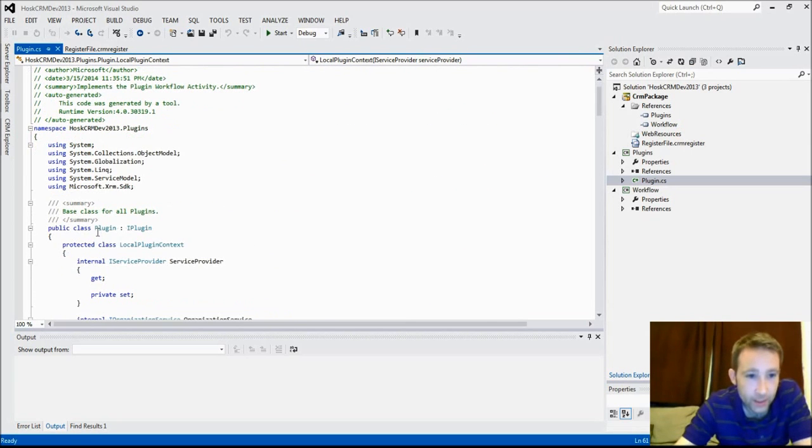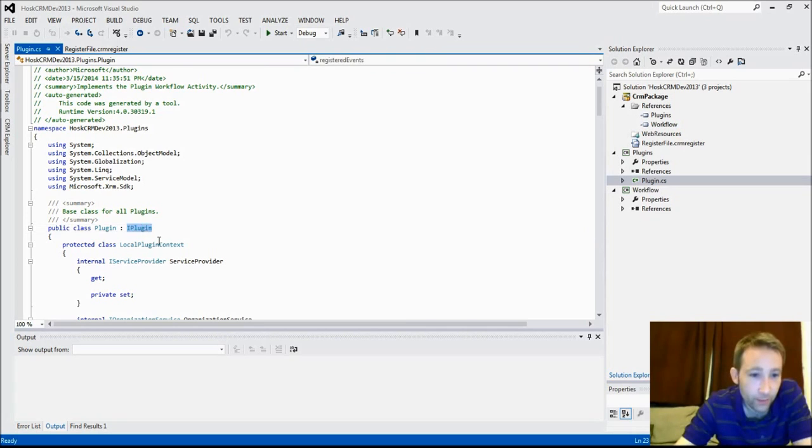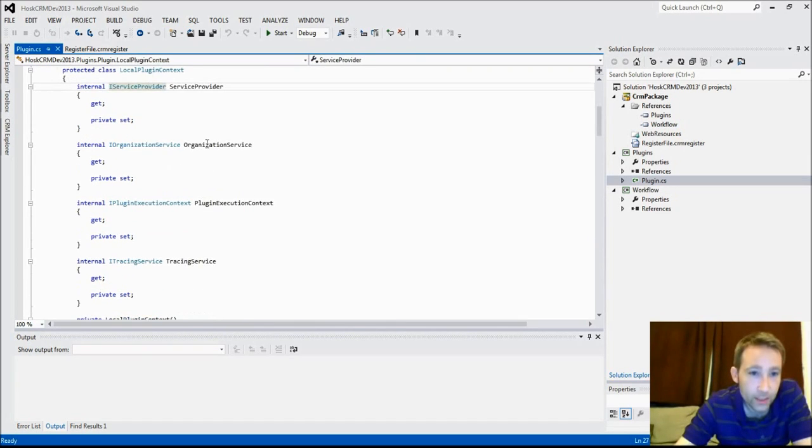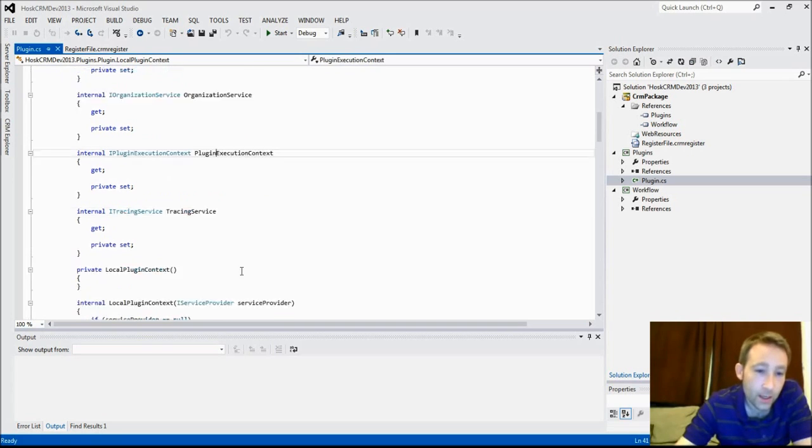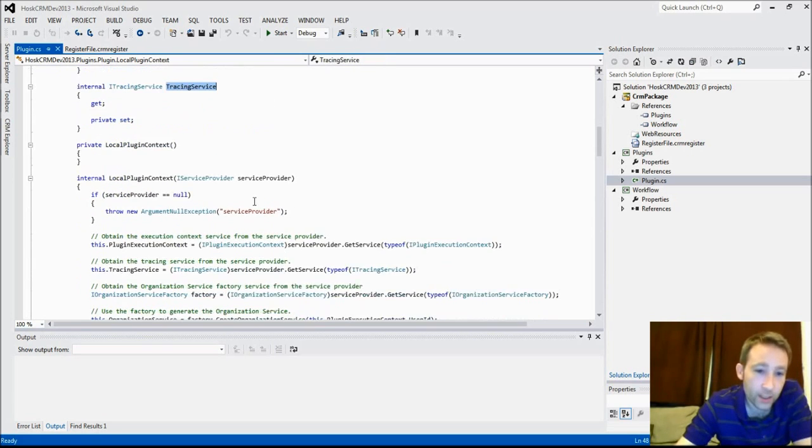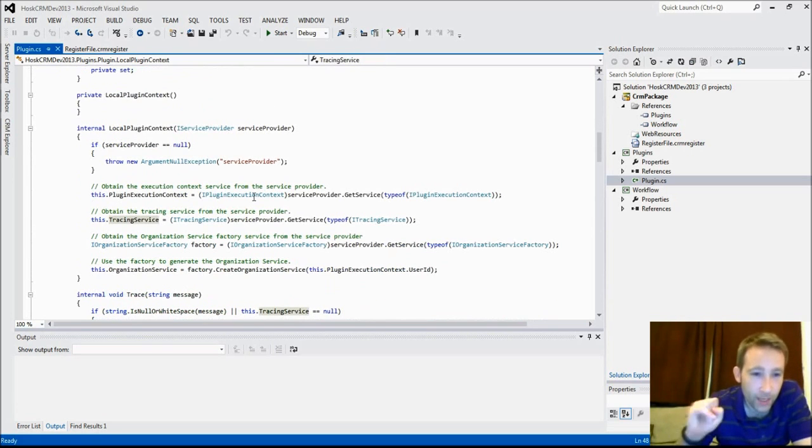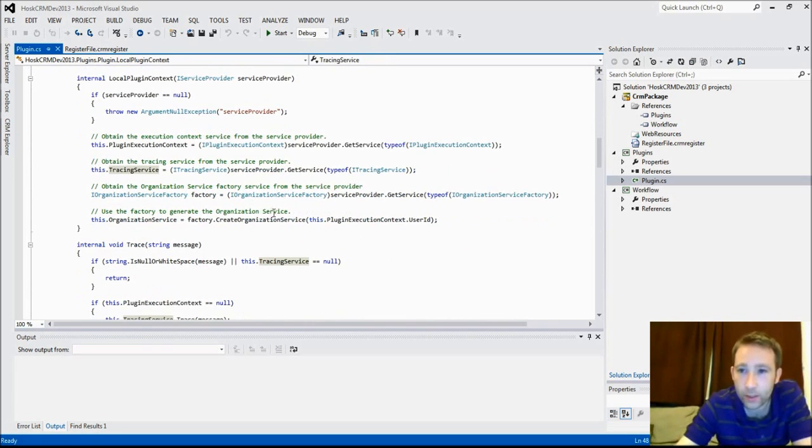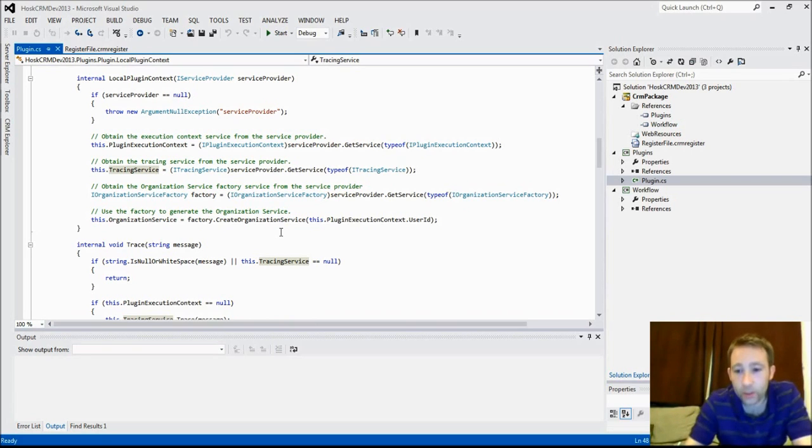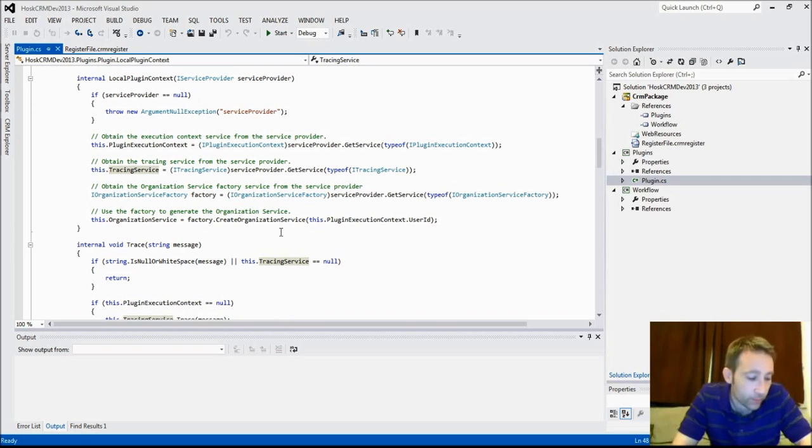This is what happens actually. When you create your plugins, you've got this information there. This is creating all the default plugin information. It's extending the plugin, the IPlugin interface. It's creating the variables you'll need, organization service, plugin execution, tracing. It's just setting them all up for you straight away. This is why this particular solution is very useful.